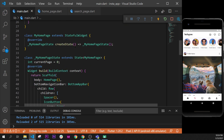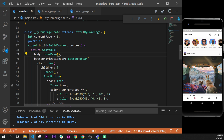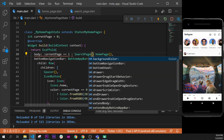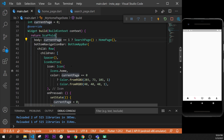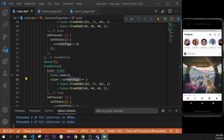Once the SearchPage is imported, go back inside the body. We say: if the current page equals 1, then show the SearchPage; otherwise show the HomePage. When we click the icon we set current page to 1, so we navigate into the SearchPage, and that's it.